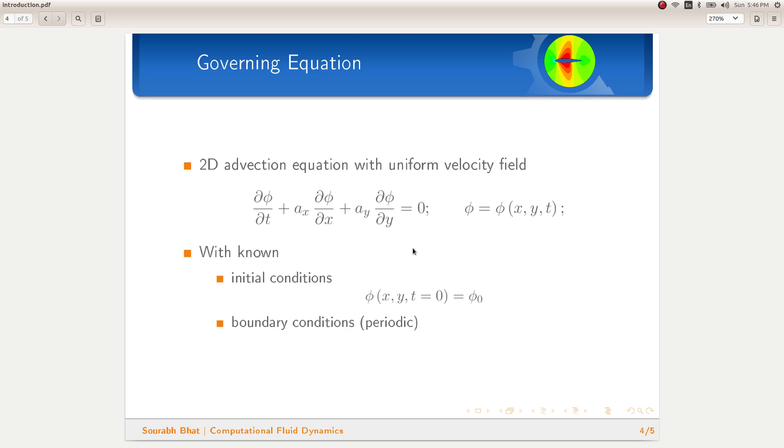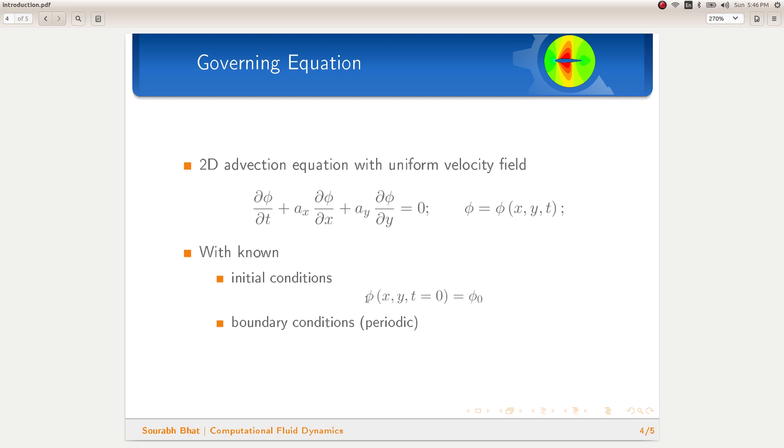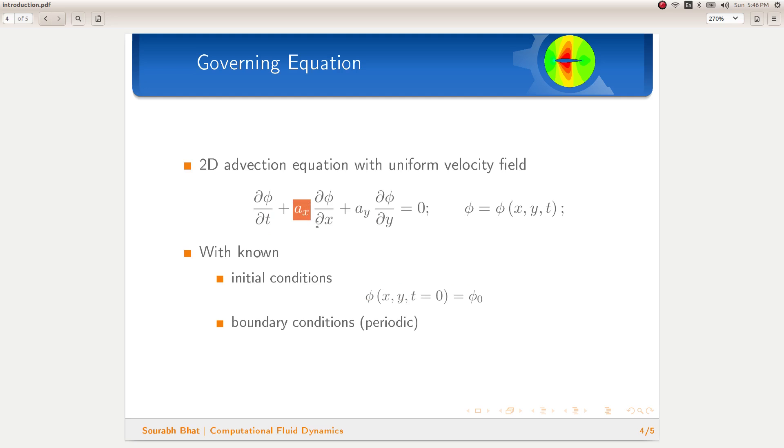The governing equation which we will be solving is shown here. This is a simple advection equation in 2D with the exact solution being just the translation of the initial distribution along the direction given by the constants Ax and Ay.